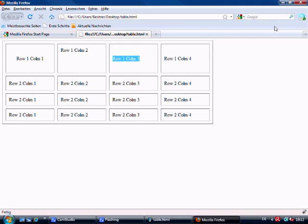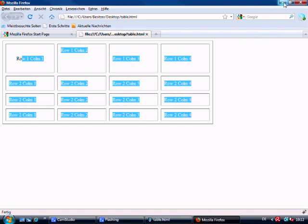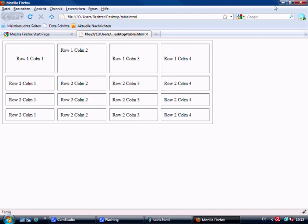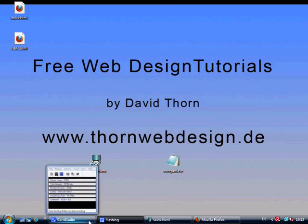That's pretty much the basics of tables — we'll be using tables a lot more throughout these tutorials. This lesson covered the basics, so get to grips with it. In the next lesson we'll be covering contact form information, which will also use a table. Thanks for listening — my name is David Thorne, visit www.thornewebdesign.de, and I'll see you for the next tutorial.